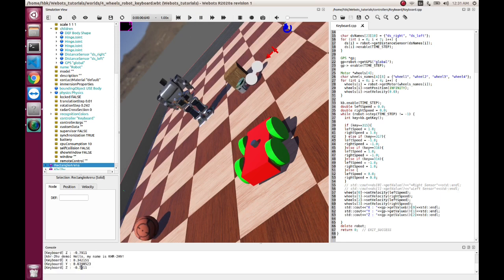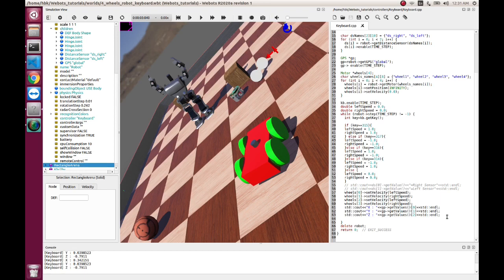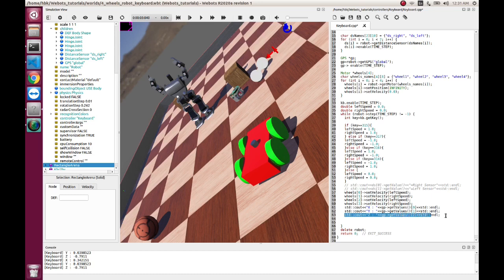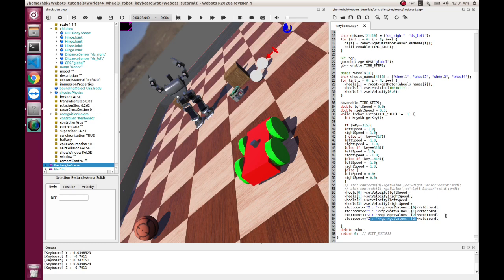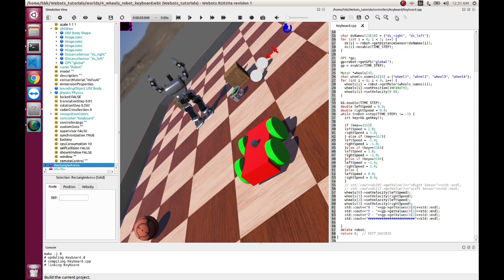You see keyboard values. Let us do one thing, let us add some hashes so that we can differentiate between other values. Let's have some hashes. And let's compile this.